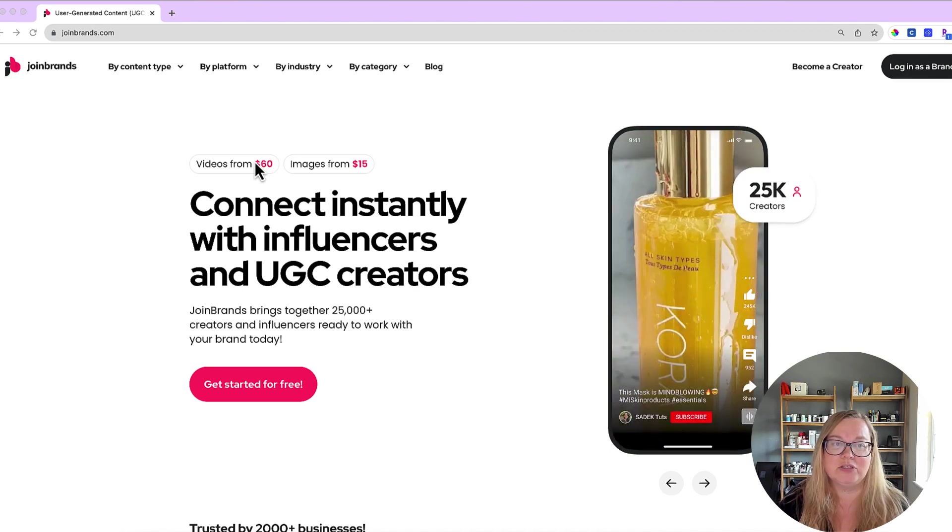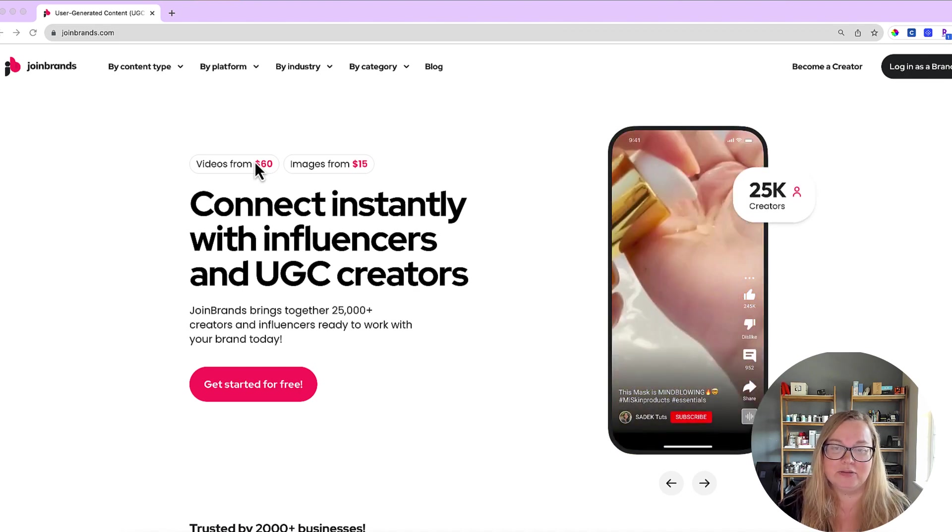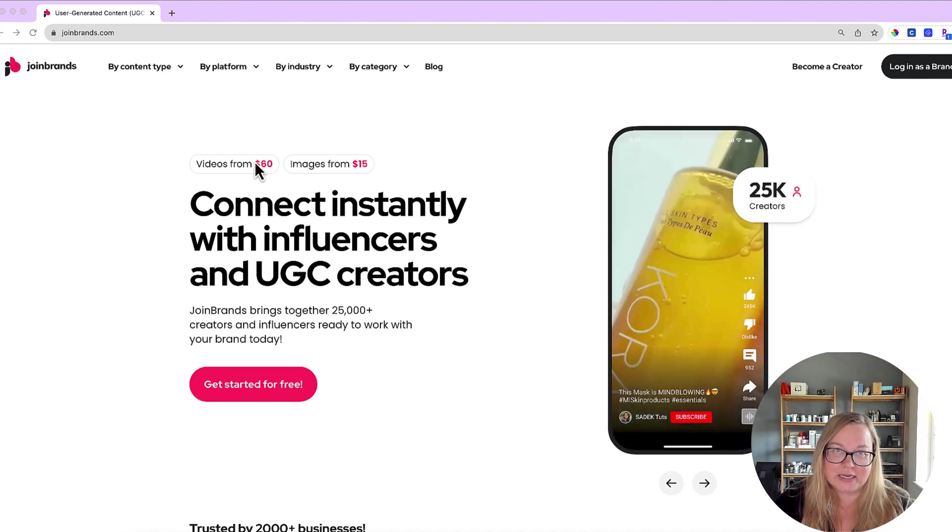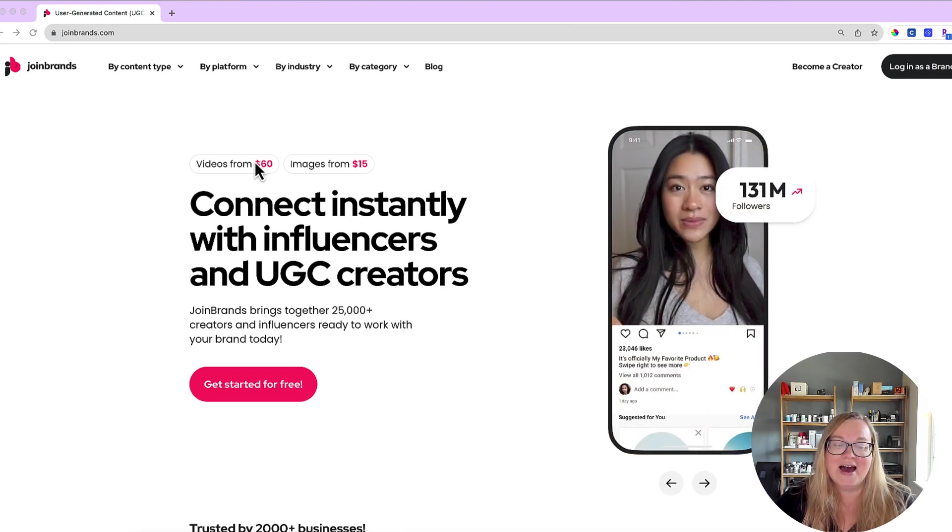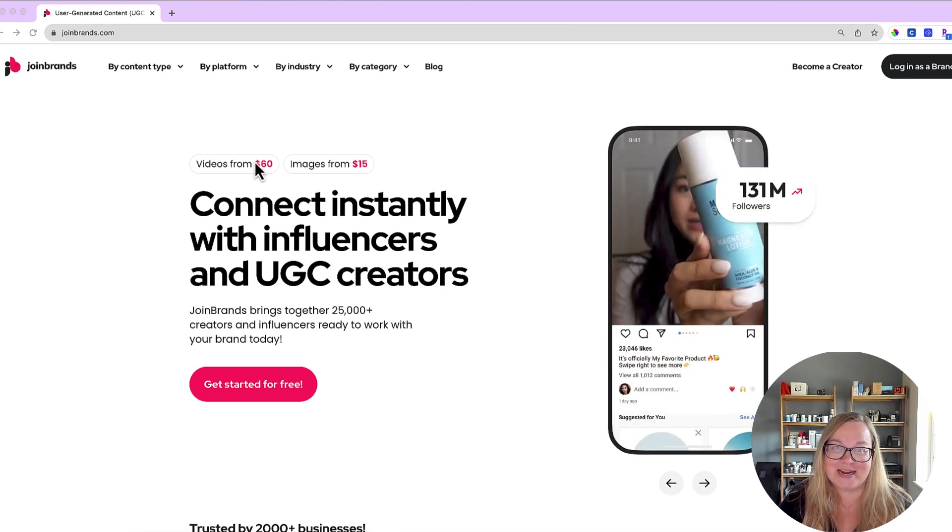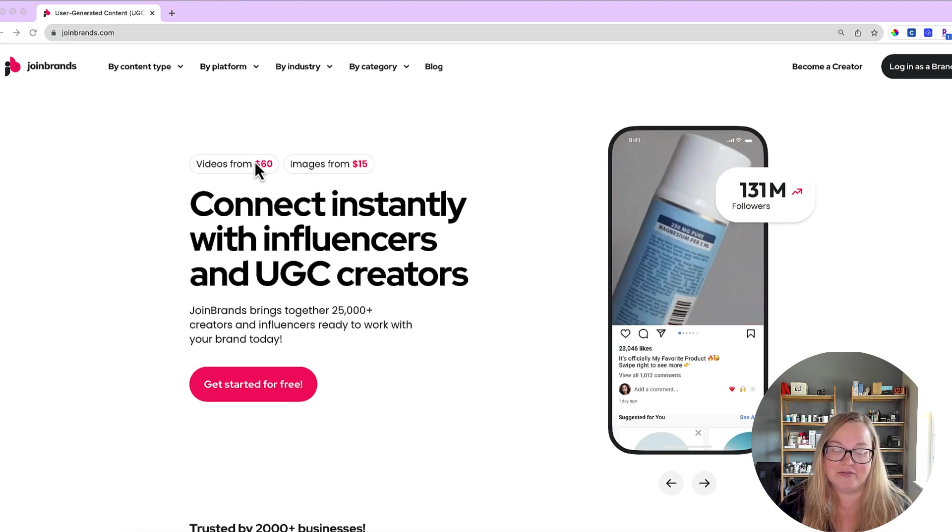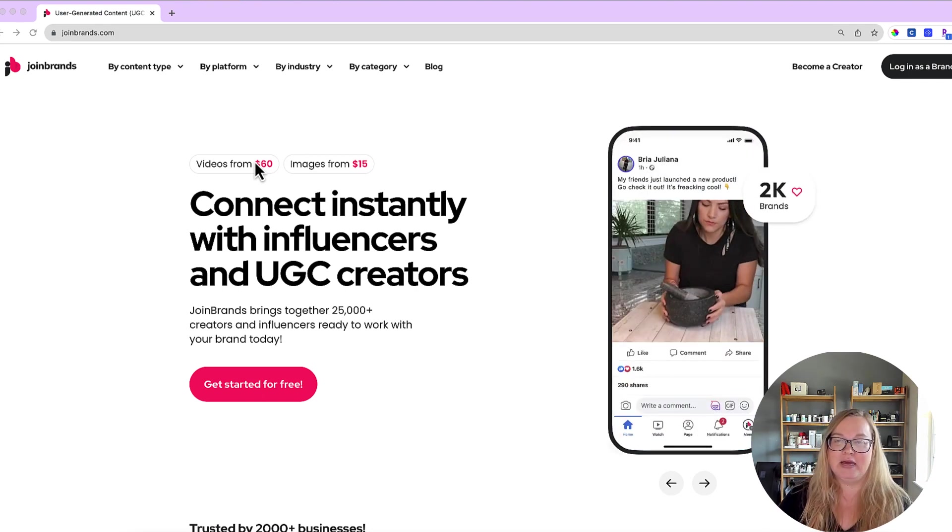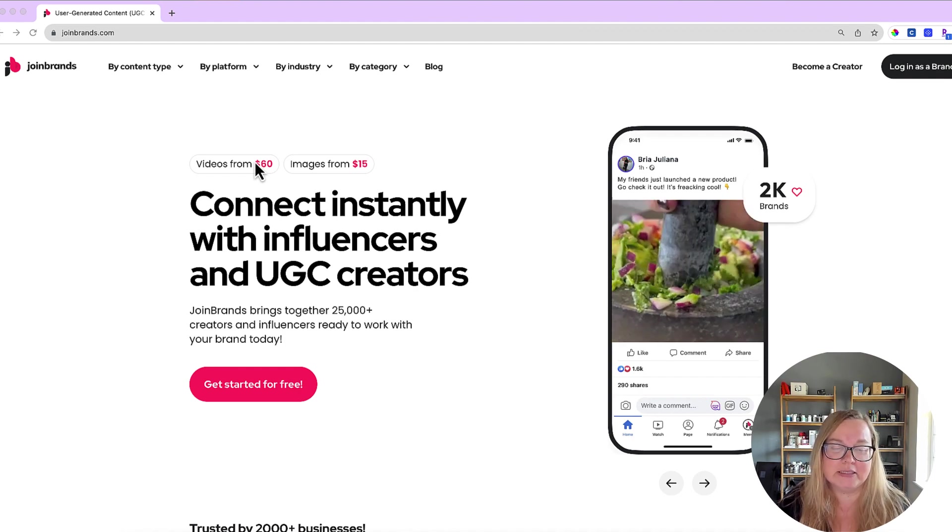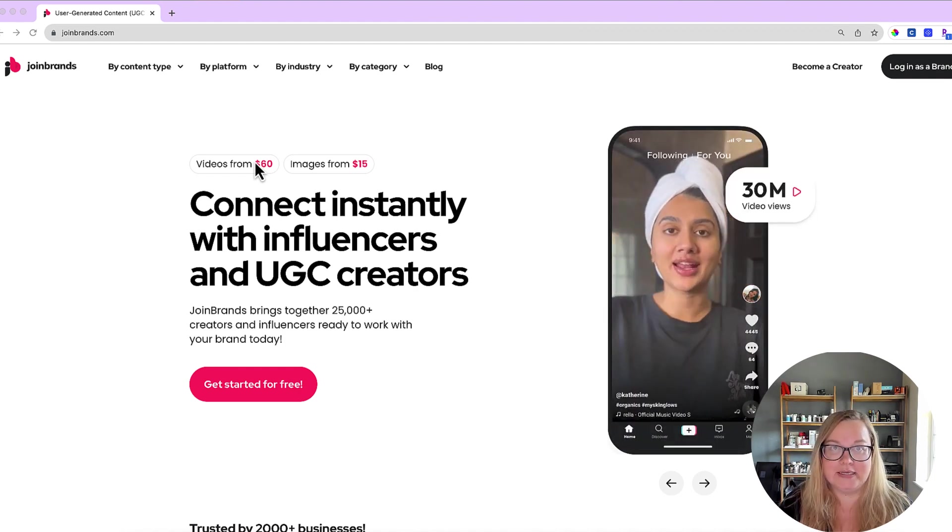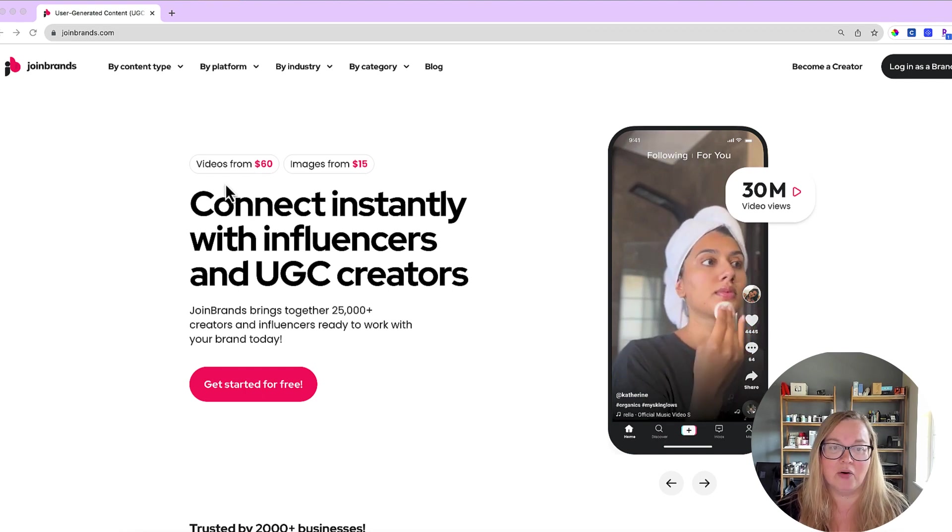So I want to show you guys inside my account. I have not applied for any jobs yet because I have been super busy doing something else that I will be doing a video about in regards to the Amazon influencer program. So I have not had much time for Join Brands but I wanted to share with you in case some of you are interested in this.